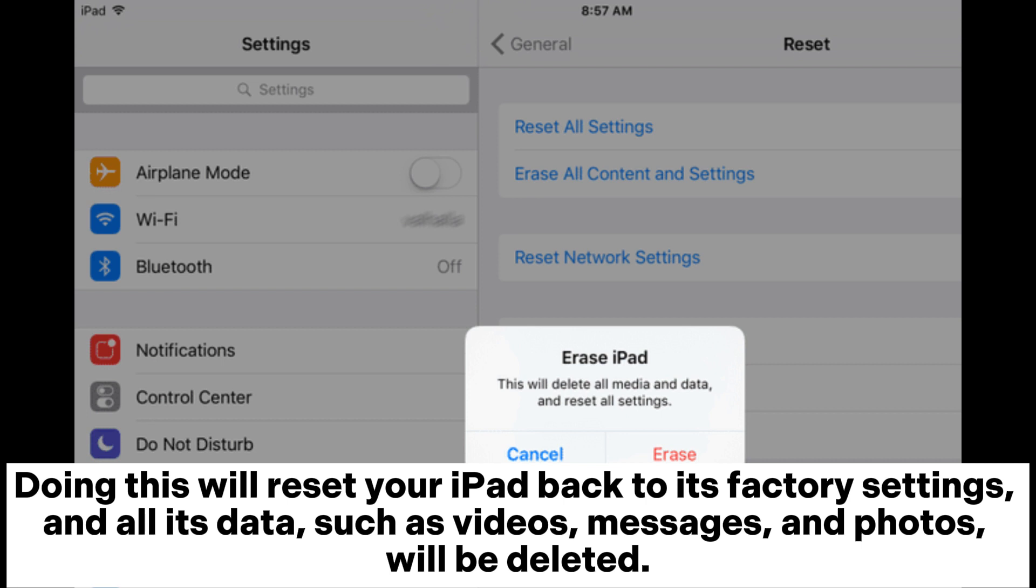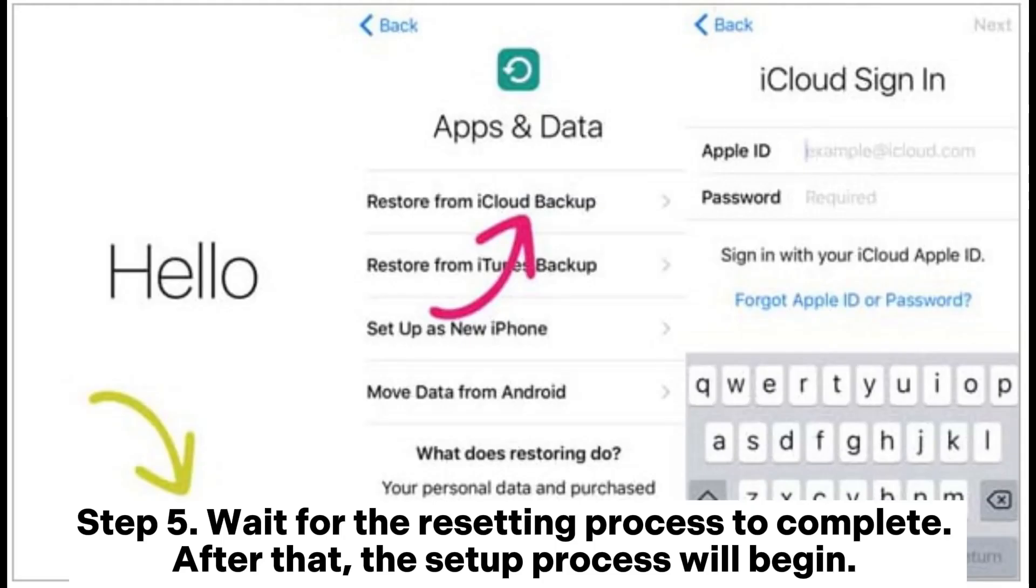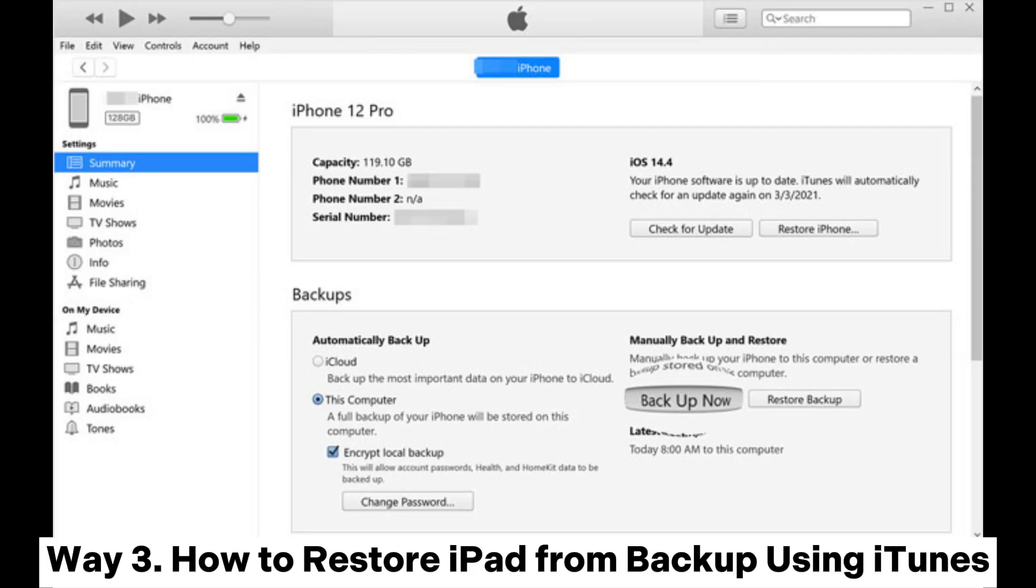Step 5: Wait for the resetting process to complete. After that, the setup process will begin. Hit the Restore from iCloud Backup button under the Apps and Data screen. Way Three: How to restore iPad from backup using iTunes. How to backup iPad using iTunes.